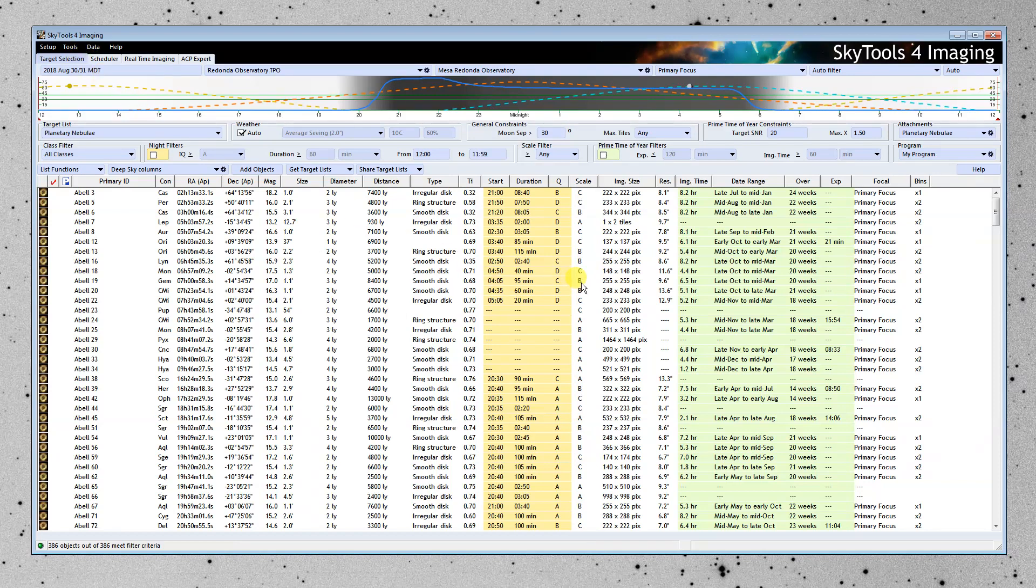So I'm going to start by setting it up so that I want to achieve a signal-to-noise ratio of 20. And I want my objects to be above 1.5 air mass. And I'm going to enable a filter.